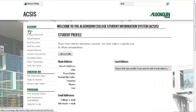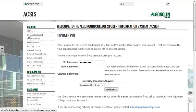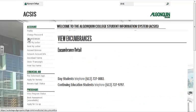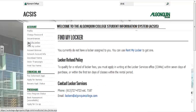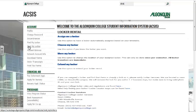The Profile link allows you to update all of your personal information on record. Change Password allows you to update your PIN and security question. Encumbrances will tell you any outstanding balance that might be on your account. Find MyLocker will tell you where your locker is located at the college, or you can rent a locker if you do not already have one.